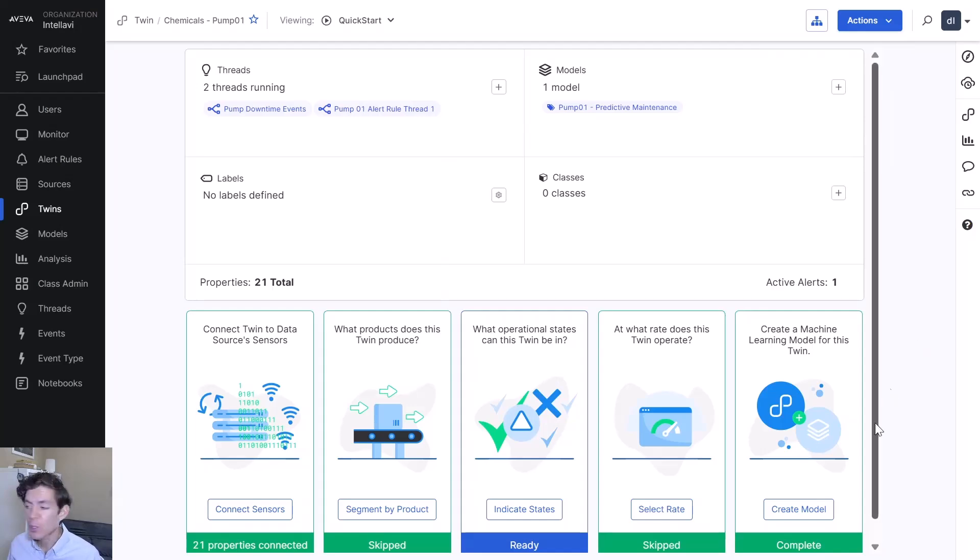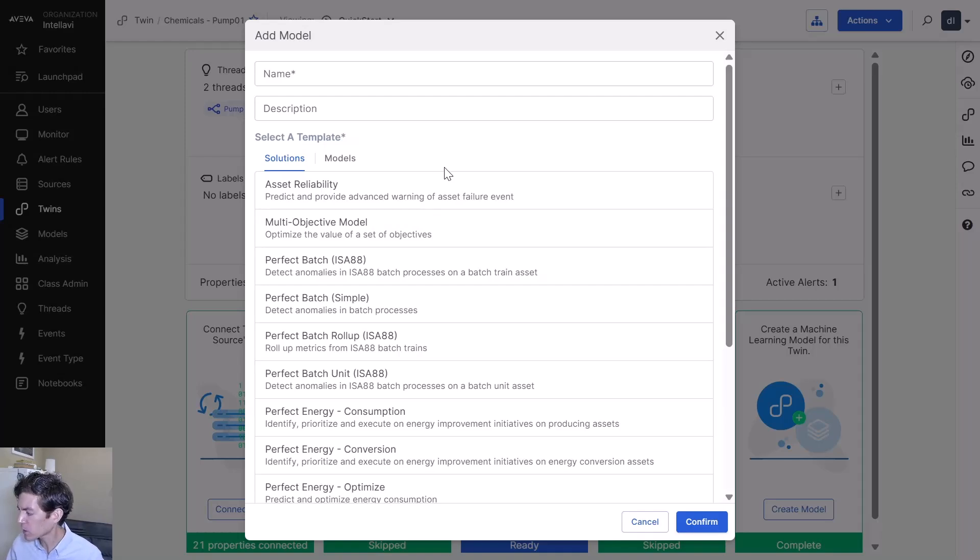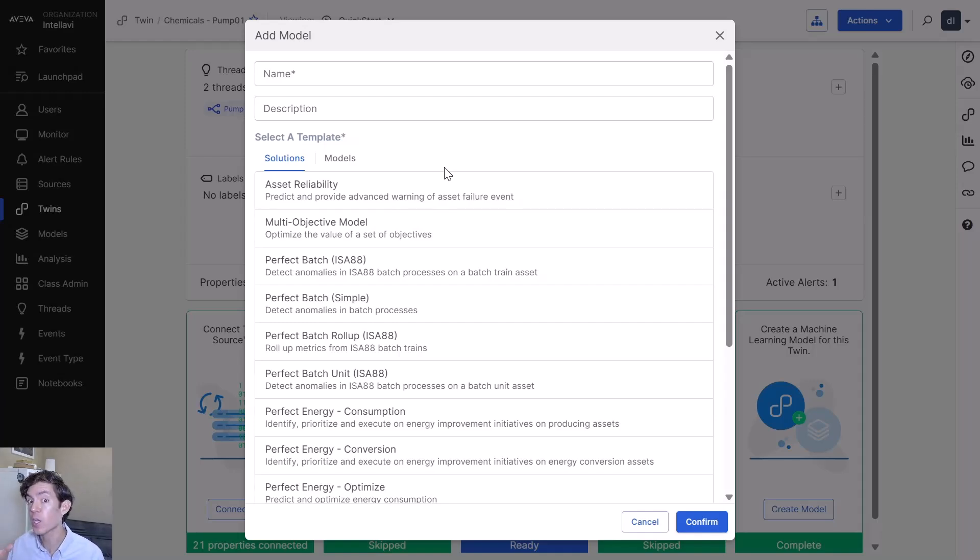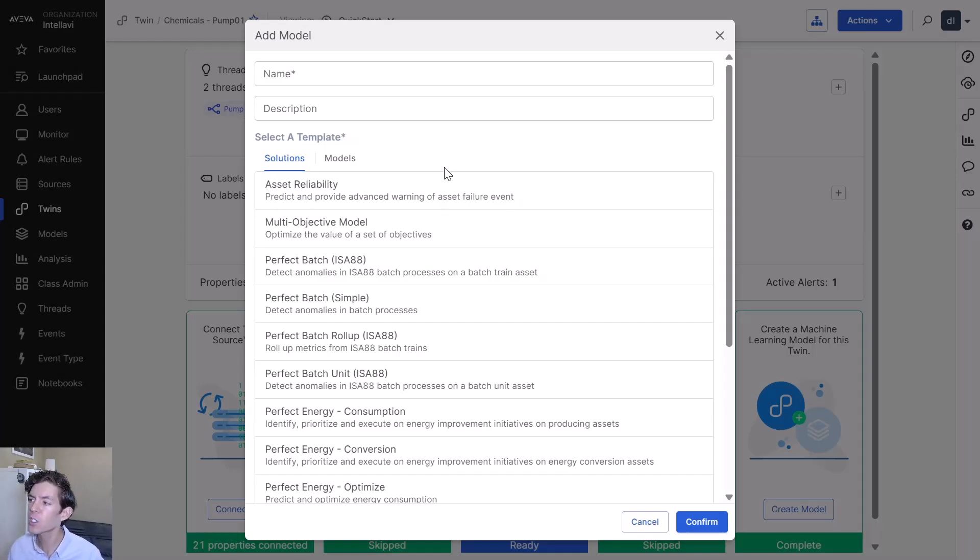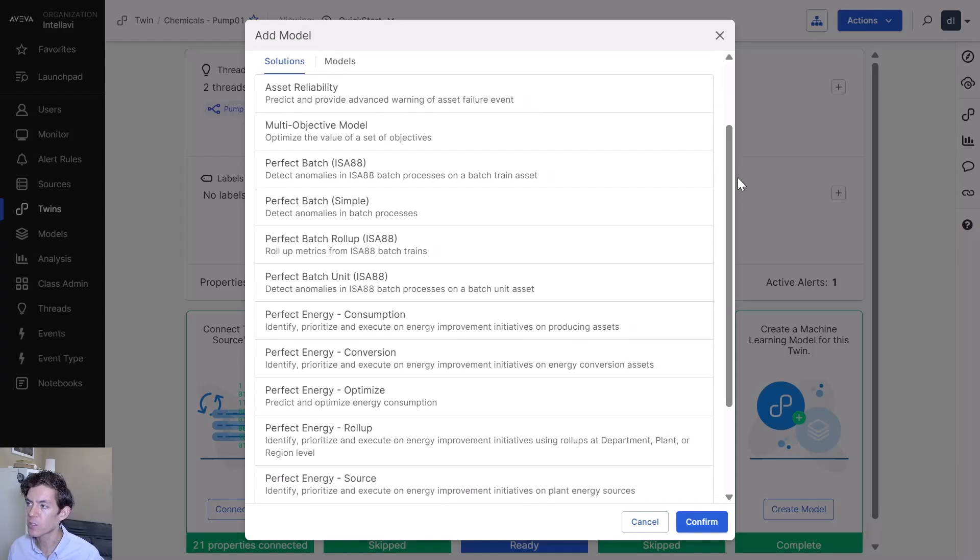When you're done, the process of creating a model is literally as easy as hitting create model. Here's where you see some of the exciting pieces about this. We wanted to give you something that lets you get started quickly. We don't just generically give you a random forest or neural net or XGBoost or anything.